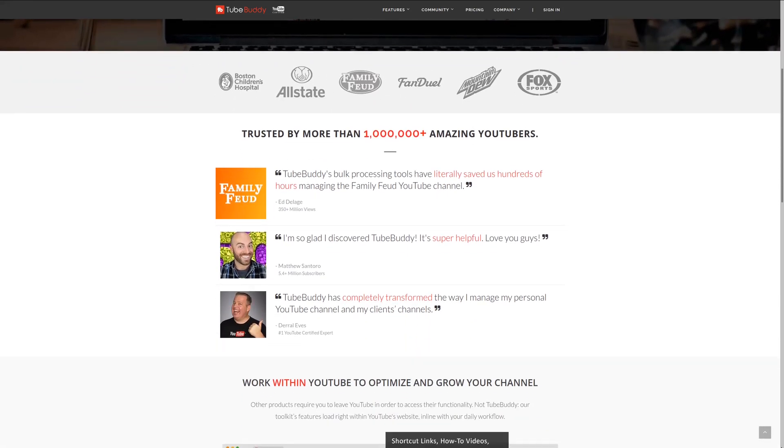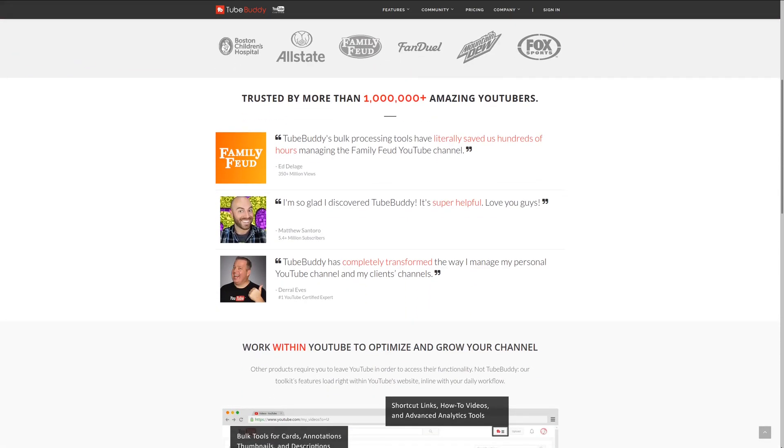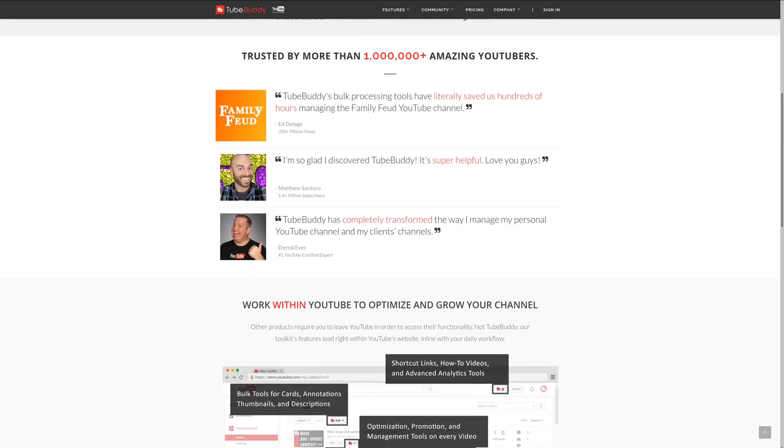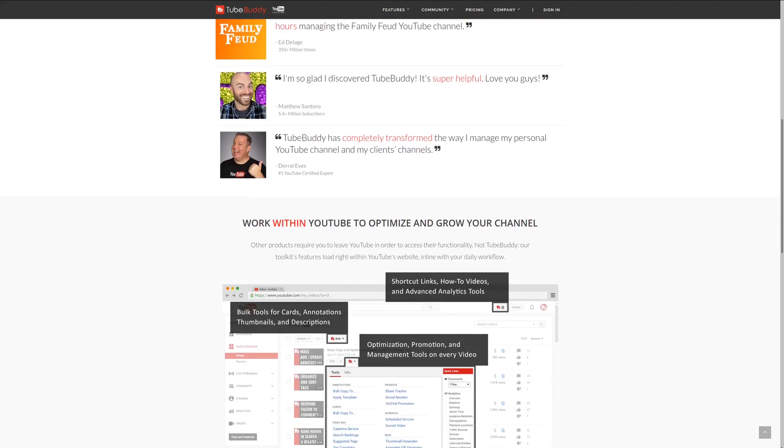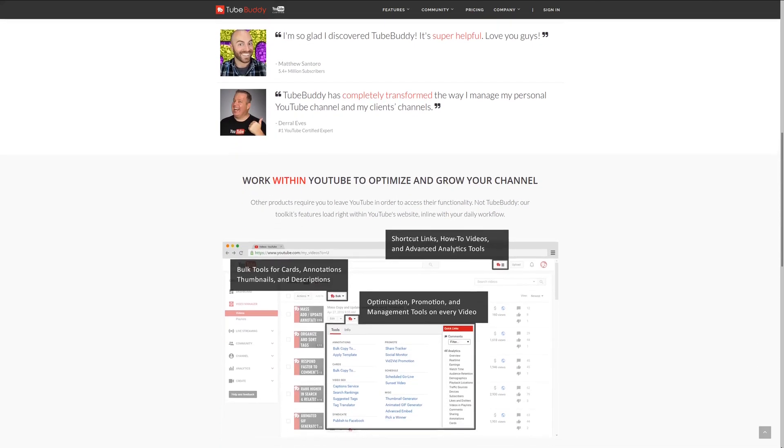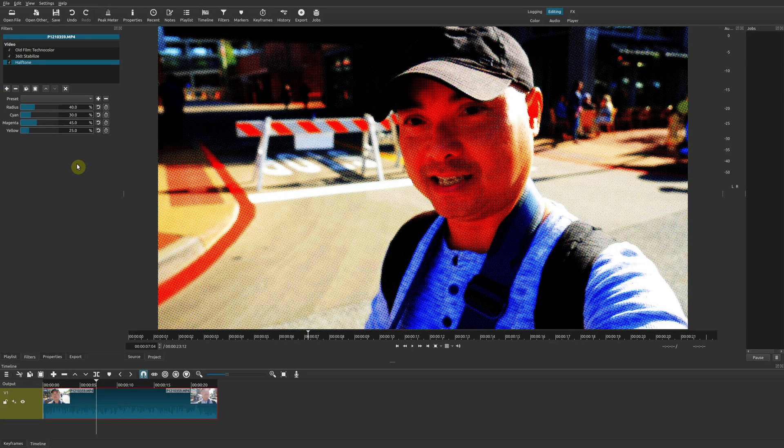For serious YouTubers, check out TubeBuddy, the premier tool. News at geekoutdoors.com — get more done today by checking out the affiliate link in the description area below.